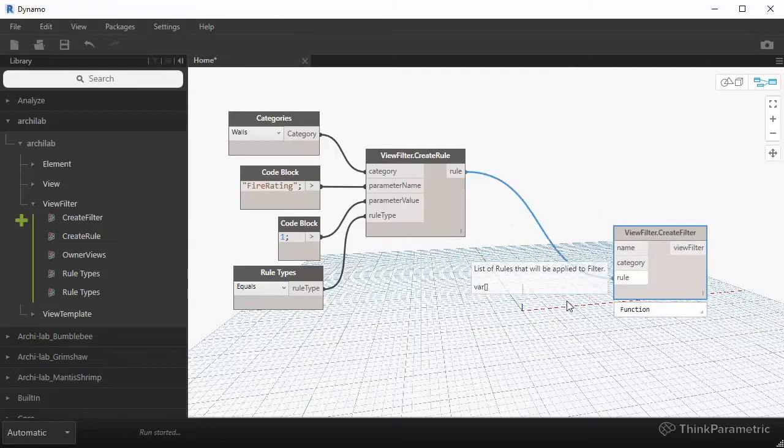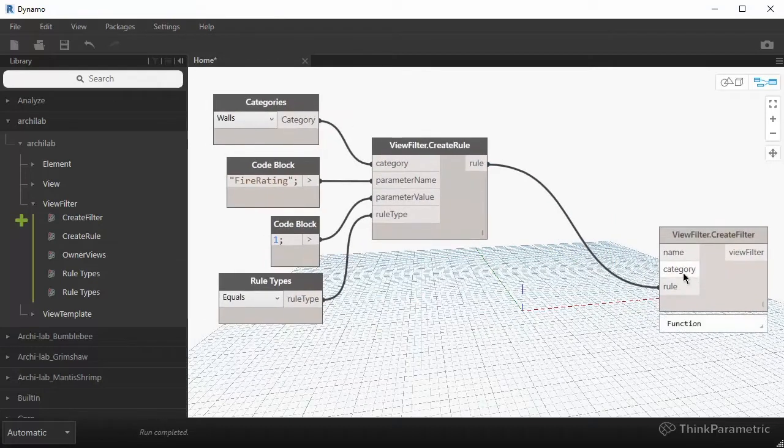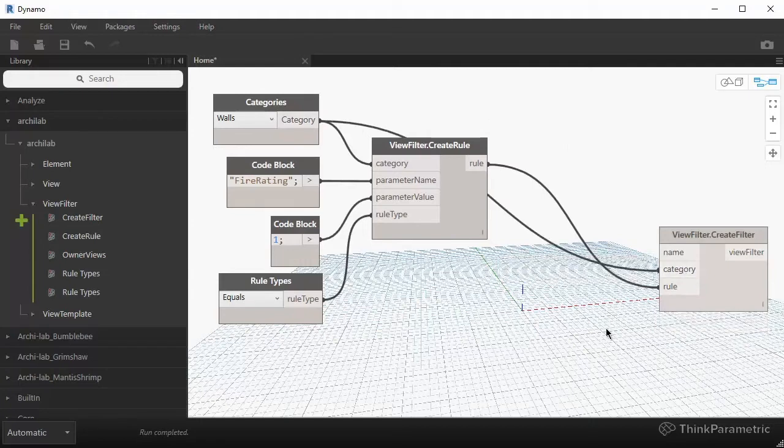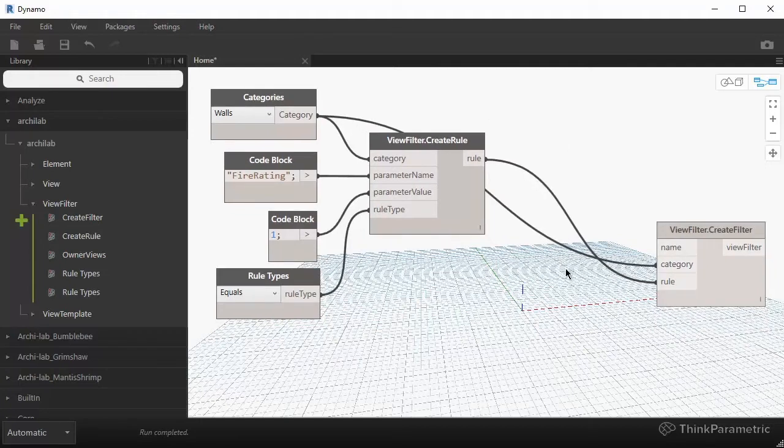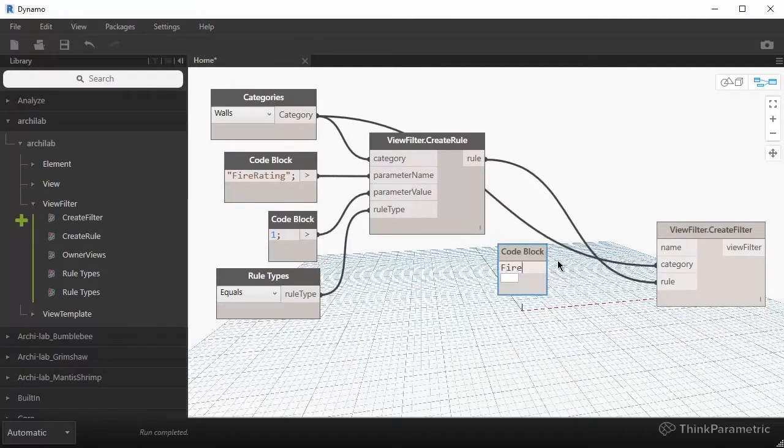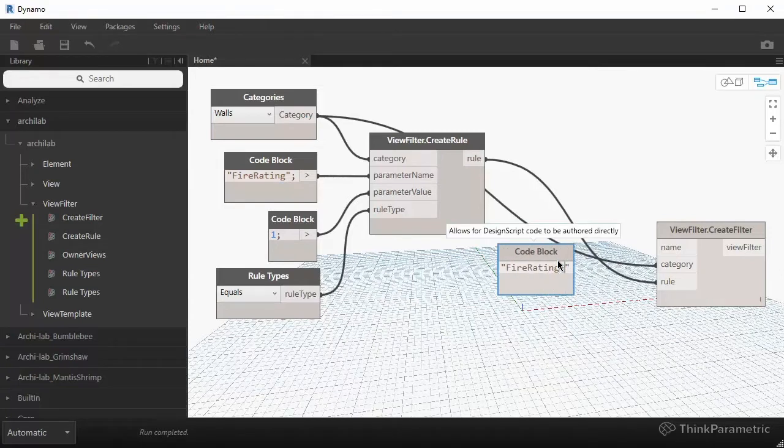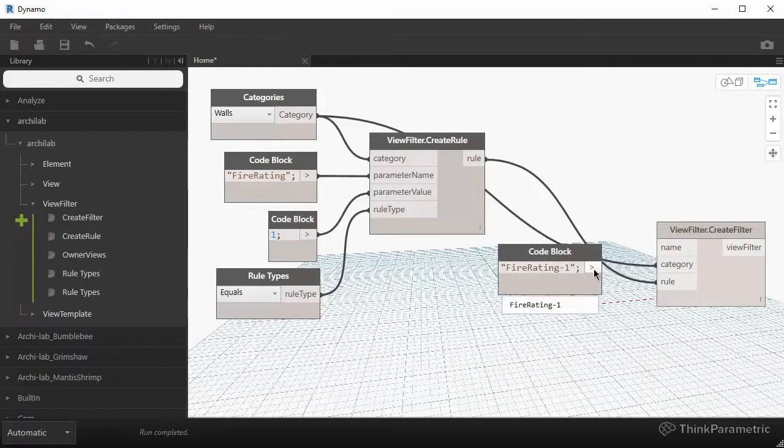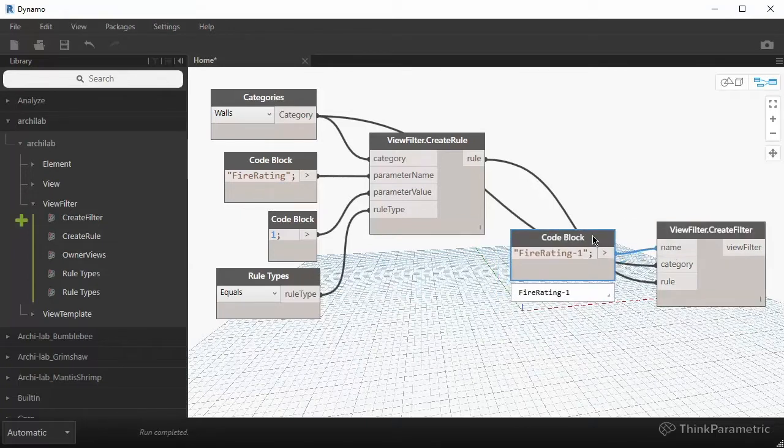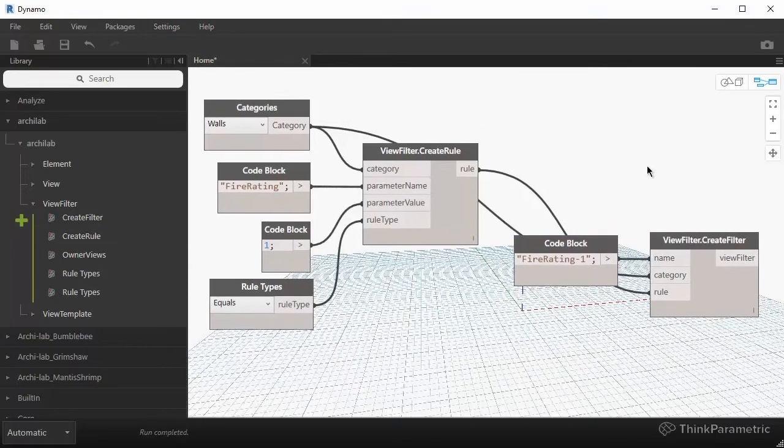And then for the category, it will be the exact same category that we use for the filter. And then for a name, we can just again, double click and create a name for our filter. So let's just call it fire rating dash one. So that will be a name for our filter. So we just effectively created a new filter.